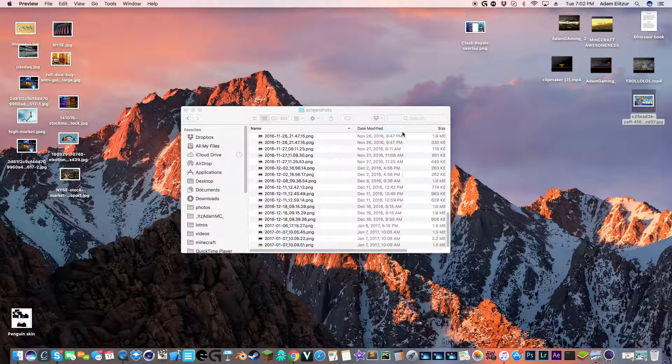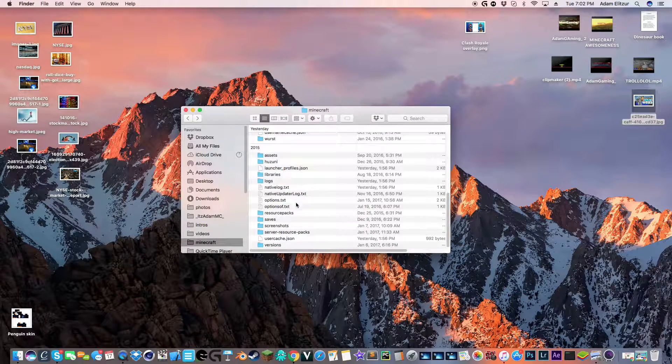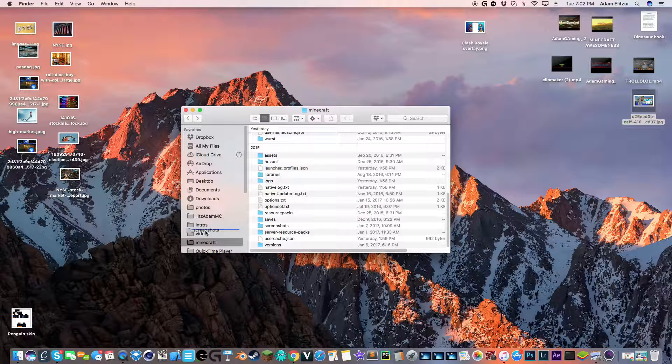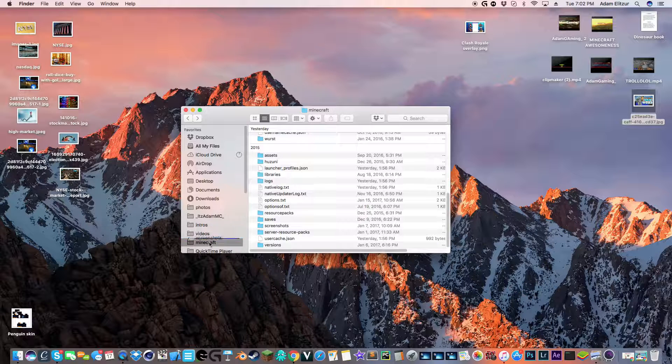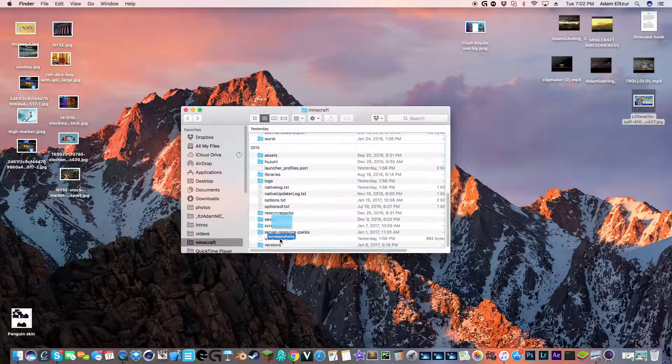And yeah, so, also you could drag the screenshots over here to bring it into a bar like I did with my Minecraft folder. I could bring it out there. You could do a lot of stuff with it.